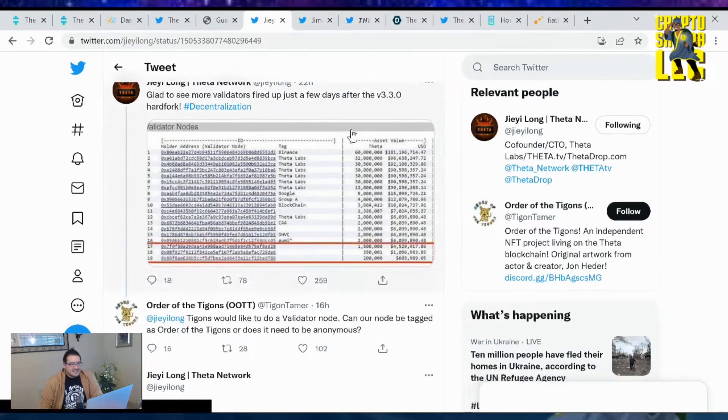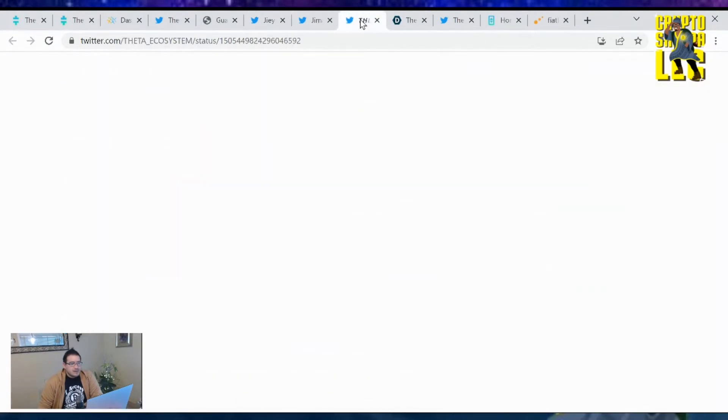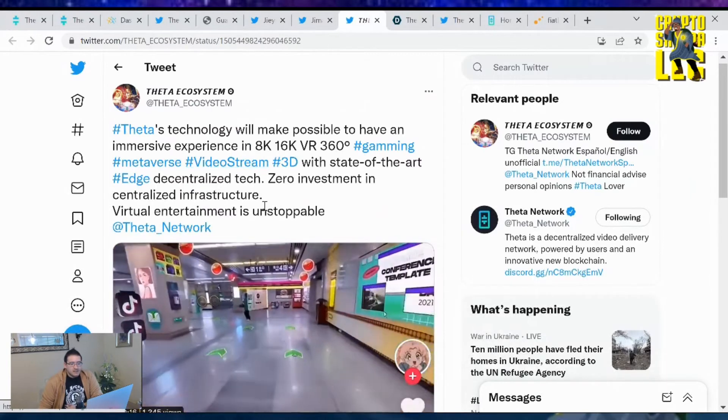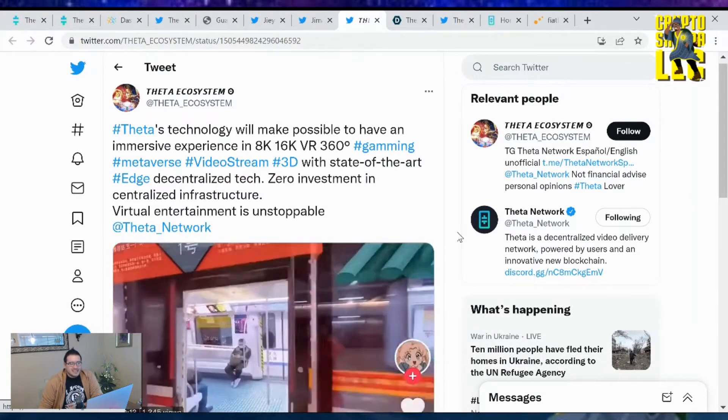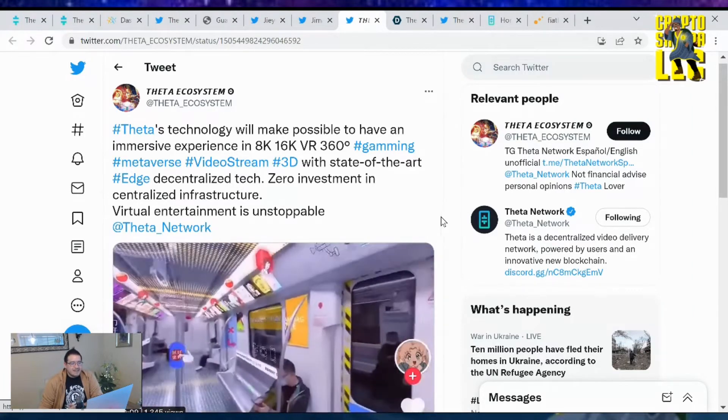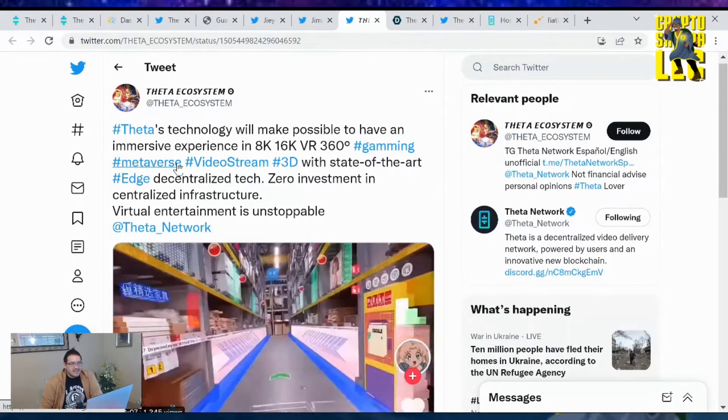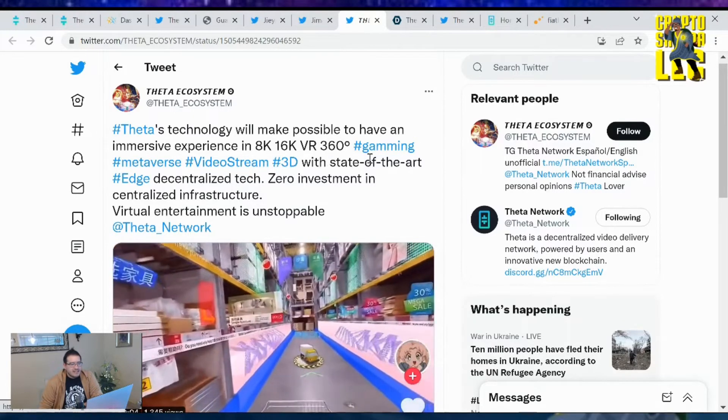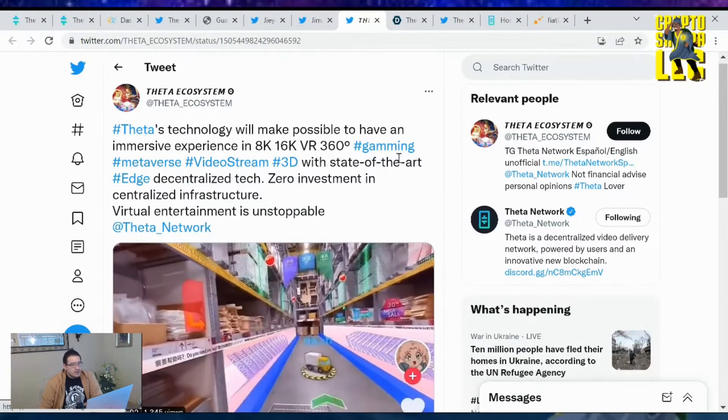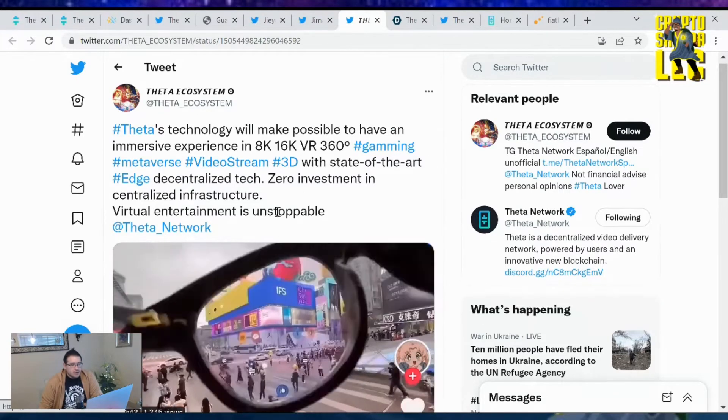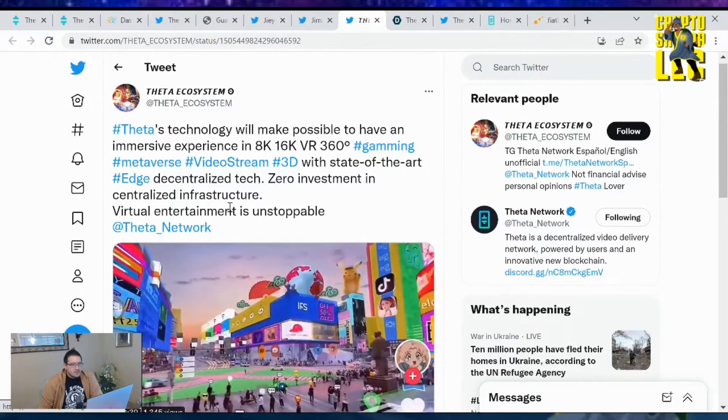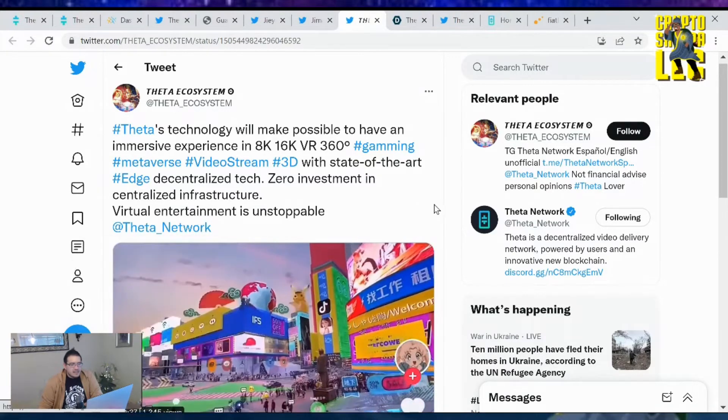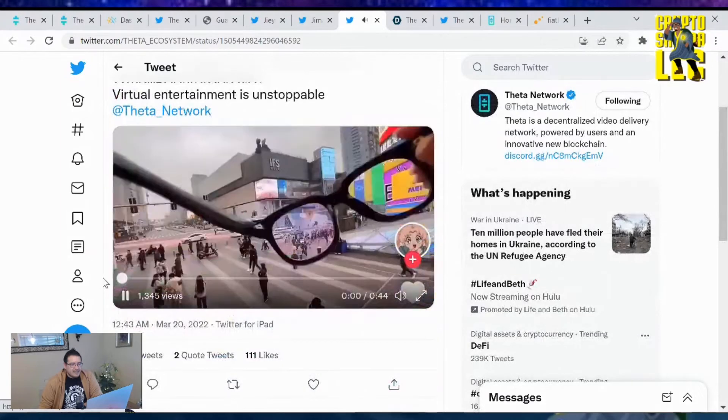The ecosystem also tweeted out this which is kind of crazy what the world's coming to. Theta's technology will make it possible to have an immersive experience in 8K, 16K VR, 360 gaming, metaverse, video stream 3D with state-of-the-art decentralized tech. Virtual entertainment is unstoppable.